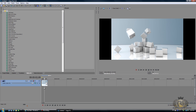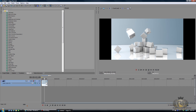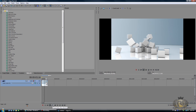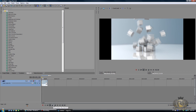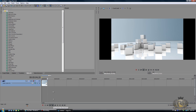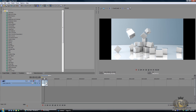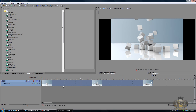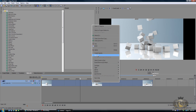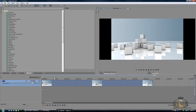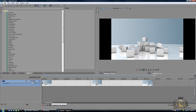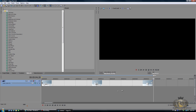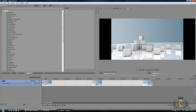Let's change the preview quality to Draft Full so it doesn't lag as much. If we play this you can see it's basically exploding and falling down onto the ground. Now in Sony Vegas with this clip, all you want to do is right click and click Reverse. Now you have the cubes sitting on the floor and coming together back into one whole cube — pretty cool.